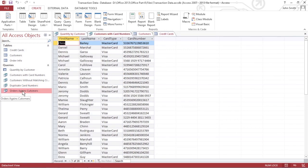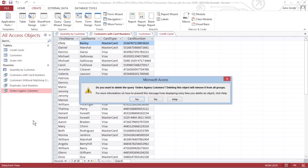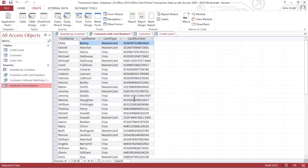You can also select Delete when you want to completely delete a query. Office asks if you're sure that's what you want to do. Just confirm by clicking Yes or No.